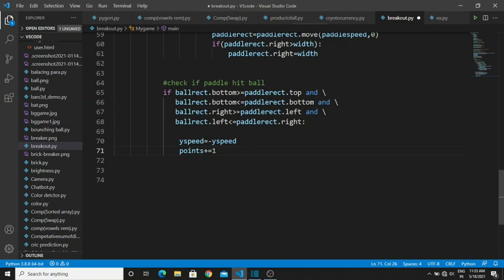First we check whether the bottom side of the ball pixel is greater than or equal to the top side of the paddle — if satisfied, there is a possibility of collision. The second condition: if the bottom of the ball is less than or equal to the bottom of the paddle, it is a collision. There are four possible collisions for the paddle and three for the ball, with the remaining two being the right and left sides. When a collision occurs, we apply a minus sign to y_speed so the ball travels in the opposite direction. We also increment the 'points' variable when the ball hits the paddle.